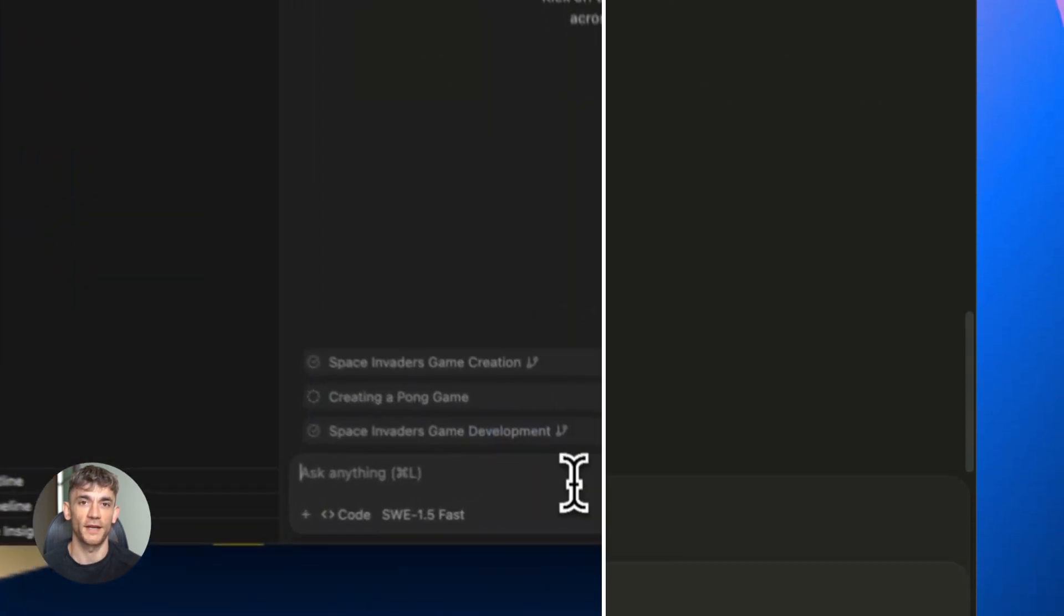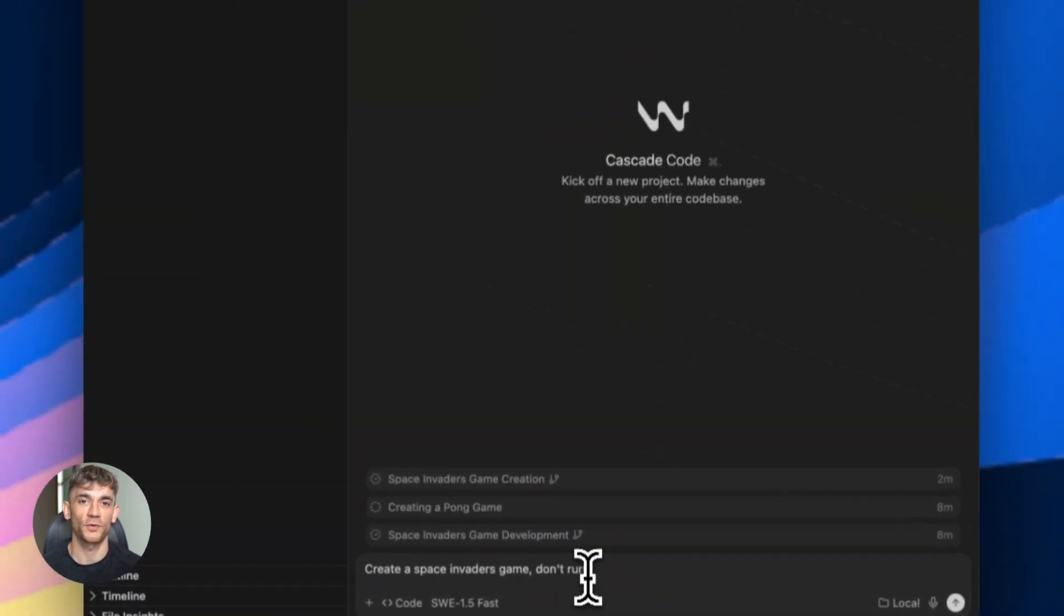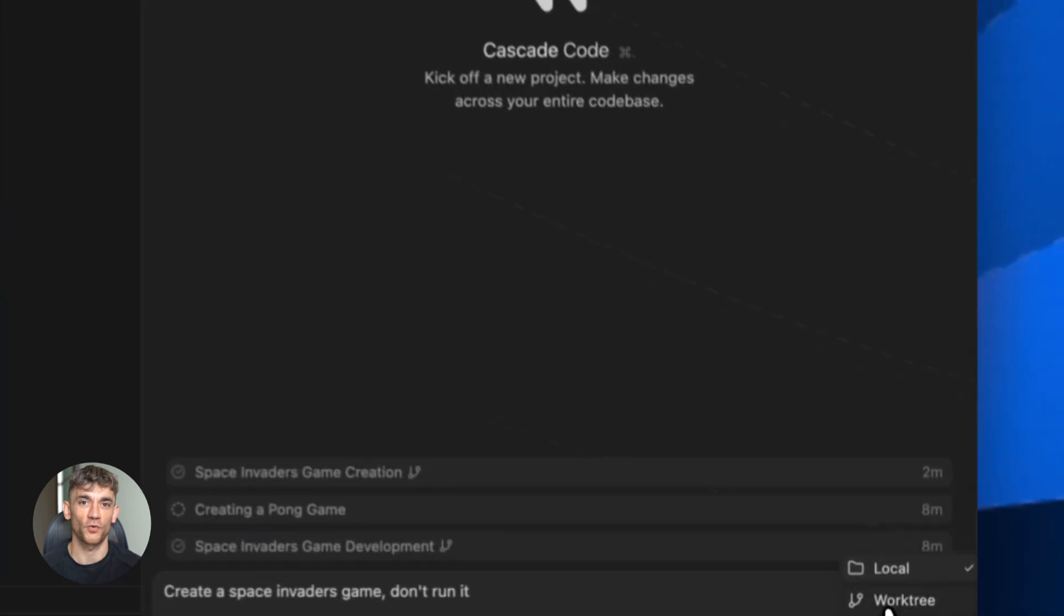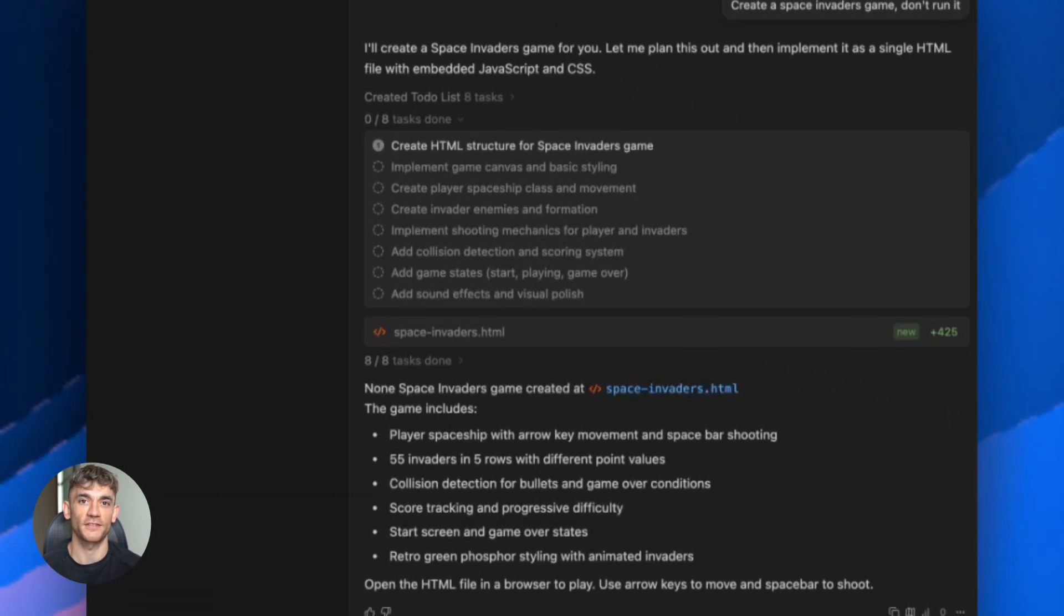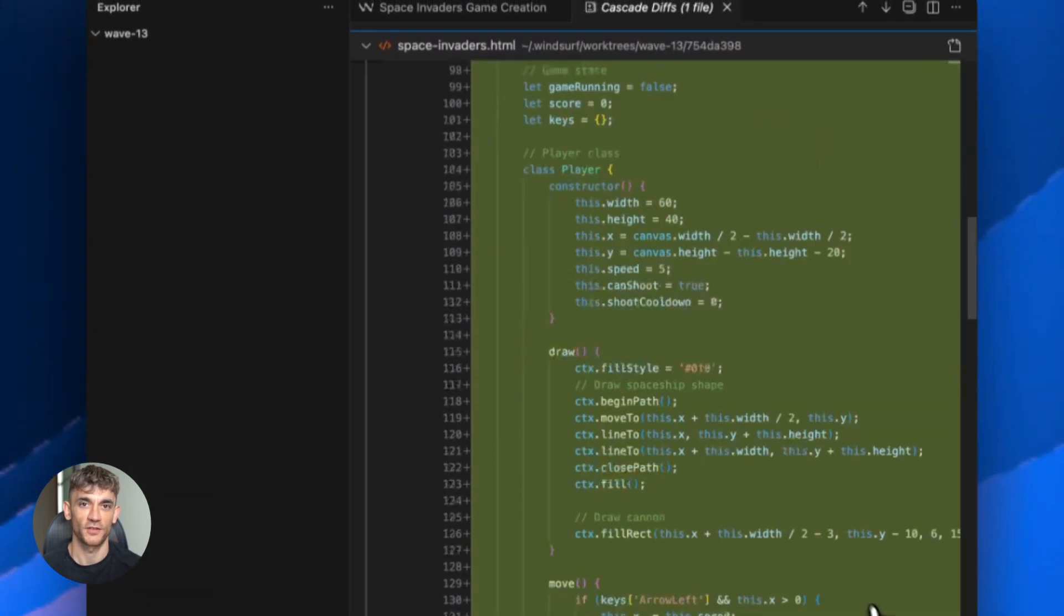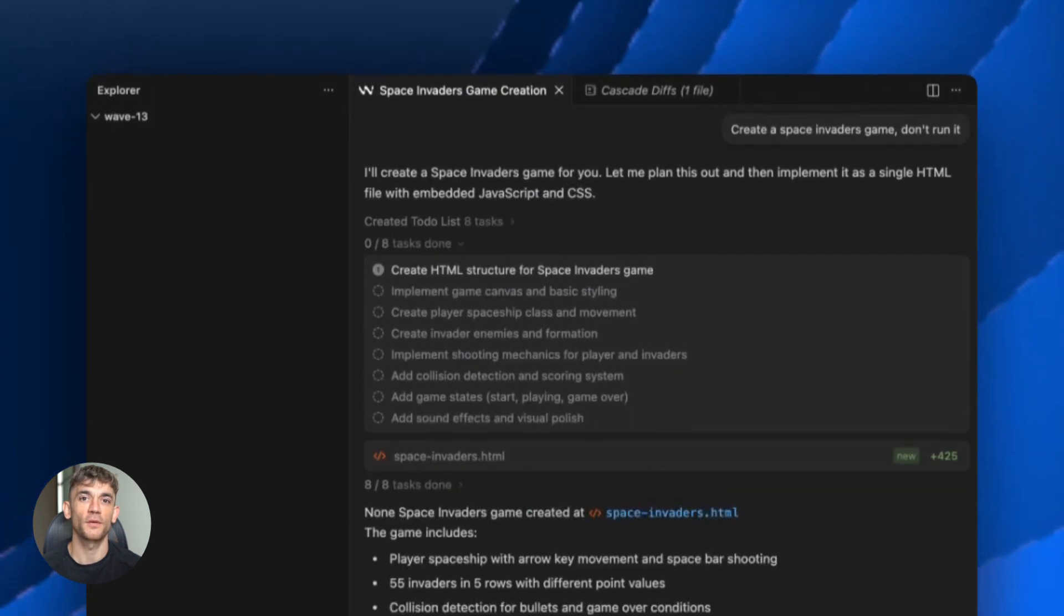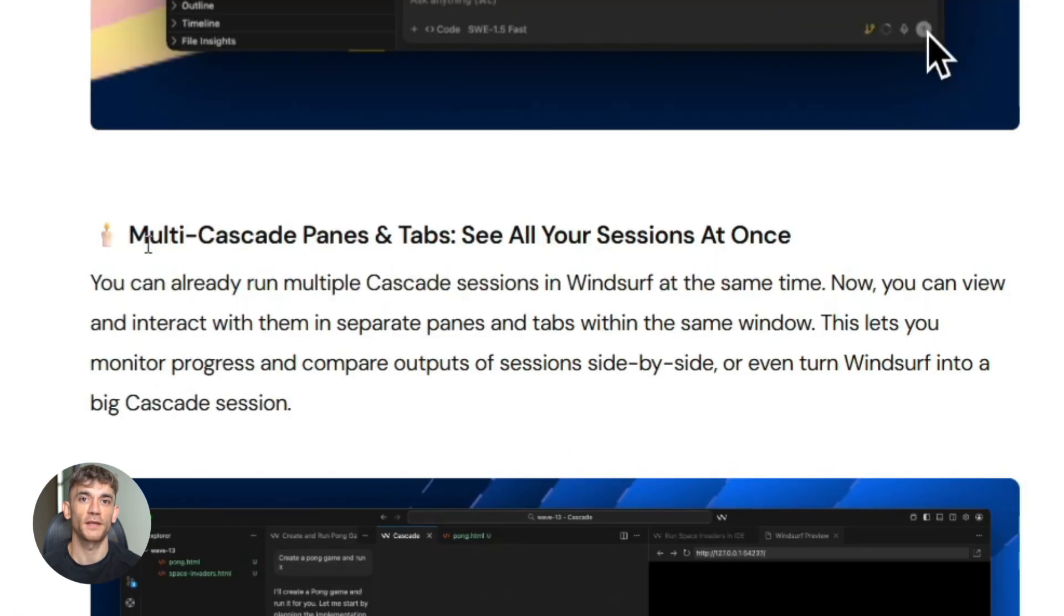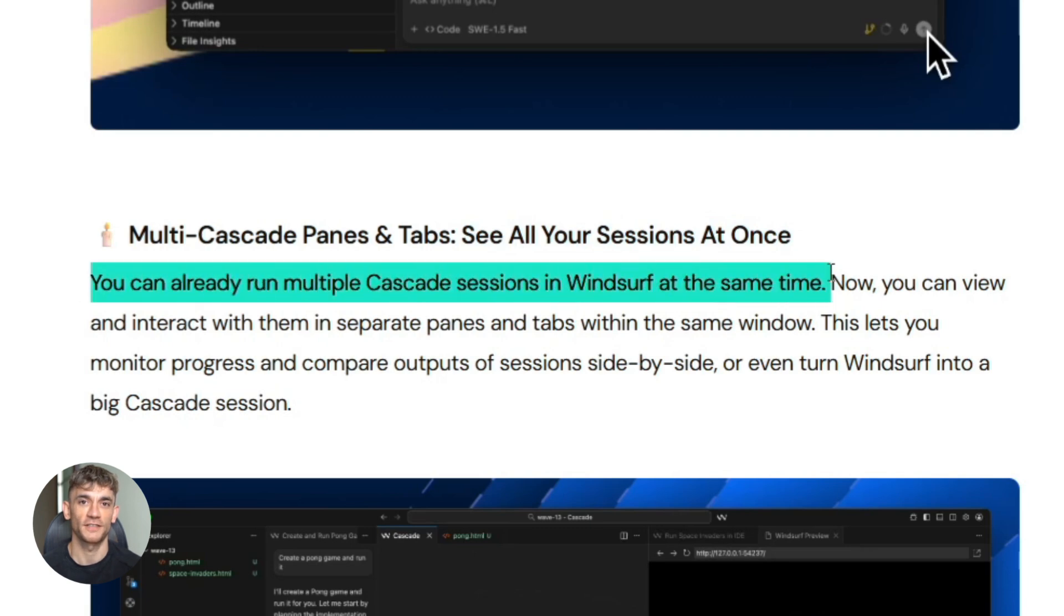And they made it the default model, so when you open Windsurf now you're automatically using SWE 1.5. You don't have to do anything special, just start coding and you're using their best model. But here's where it gets really interesting: they added parallel agents. You can now run multiple Cascade agents at the same time on the same project.